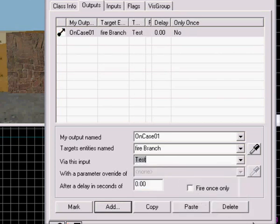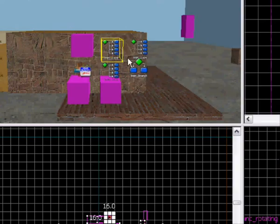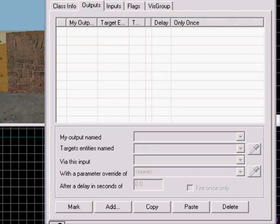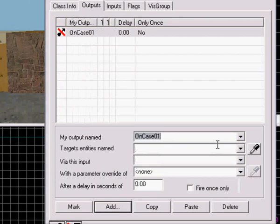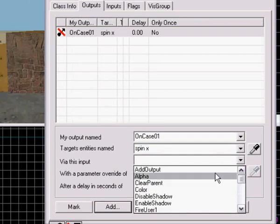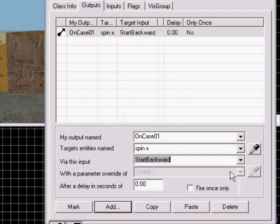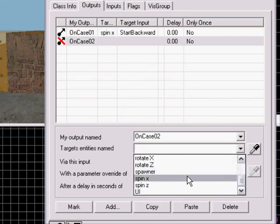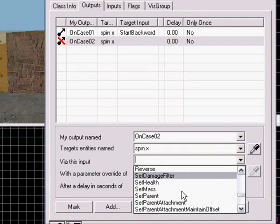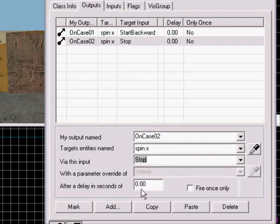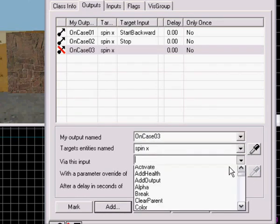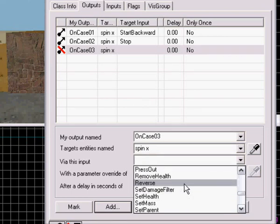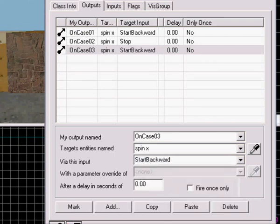Now I'm going to take outputs, case one, spin x, start forward I think. Yeah, add on case two, spin x, stop. Add on case three, spin x, start backward. Okay, apply.